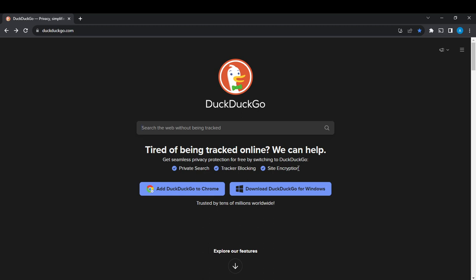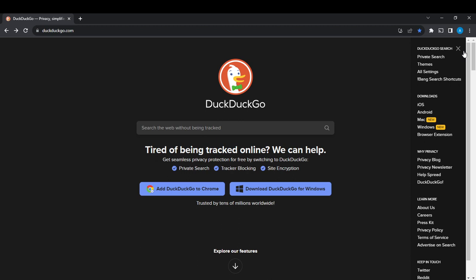Navigate to the top right corner where you find the three horizontal lines and click on that. You'll find an extended menu with options like private search, themes, all settings, and banned search records. Click on All Settings.